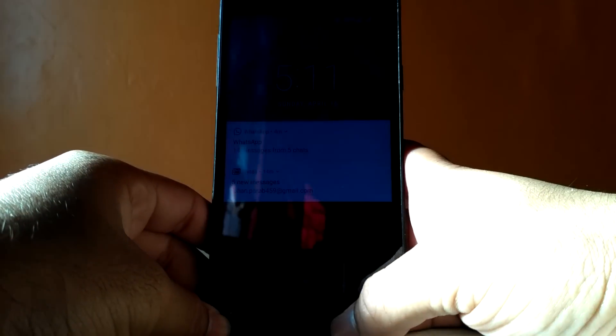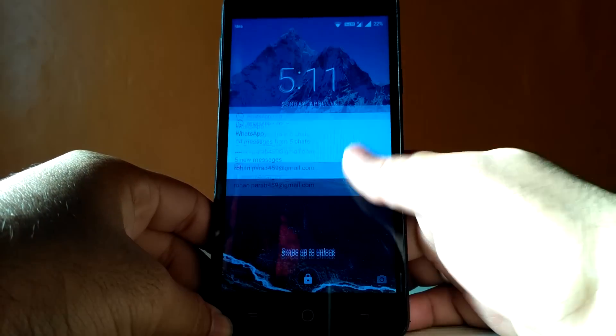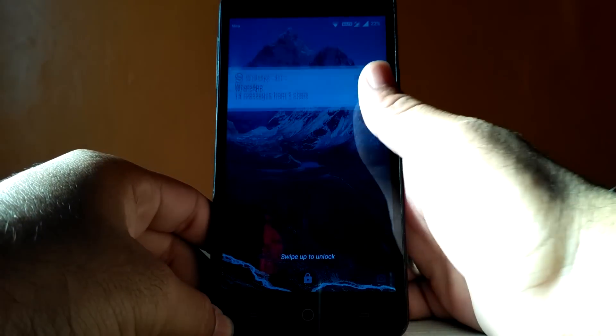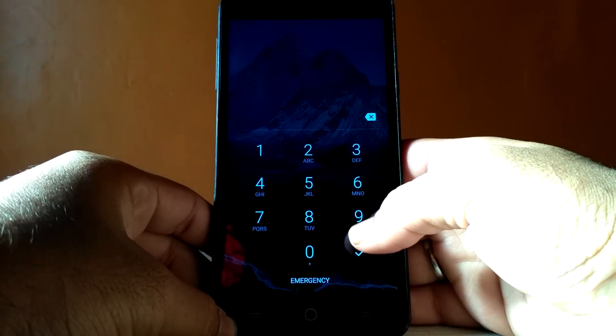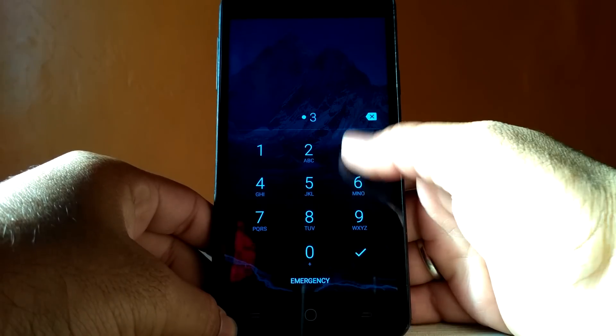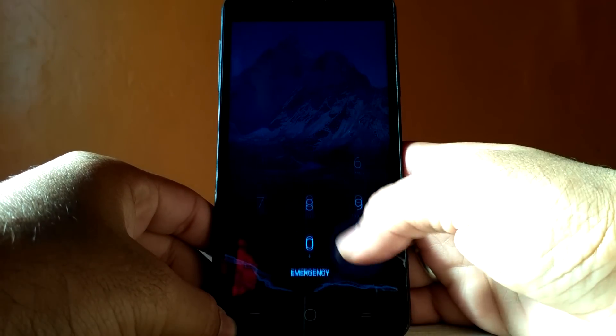Hello YouTube, Ron here and in this video I will show you how to fix the blank screen during call on Android Nougat.